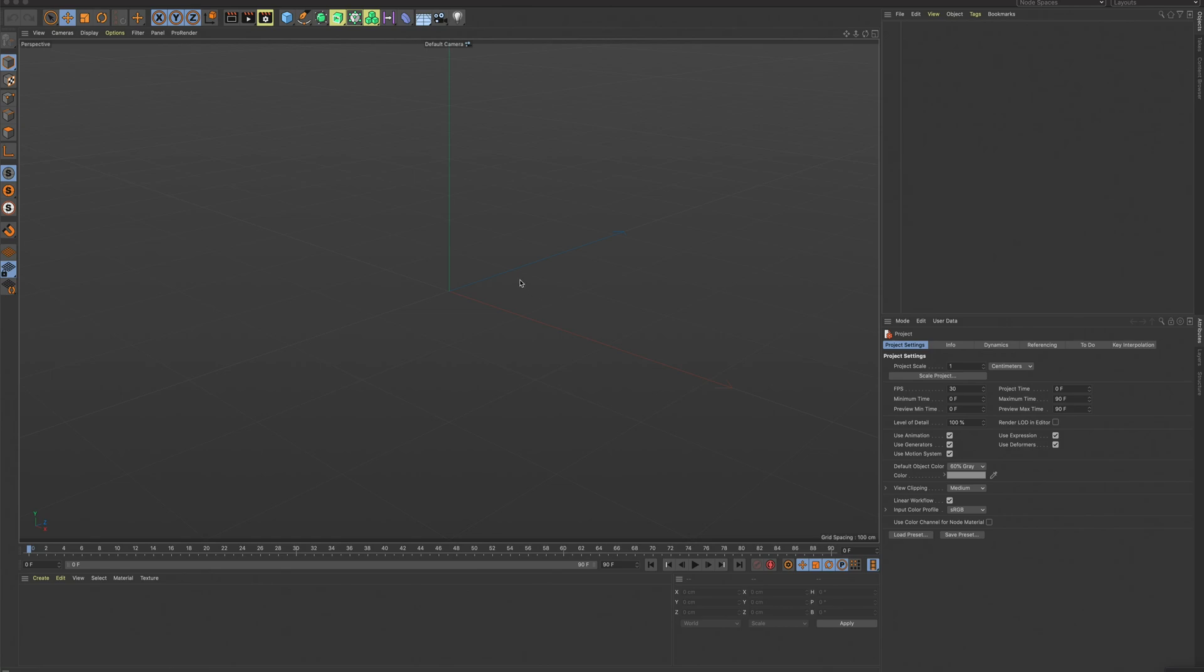Alright, so this video, I'm going to go over just the basics of Cinema 4D, going to just the move tool, rotate tool, scale tool, get to know some of the interface, and then I'll move on to different videos from here.